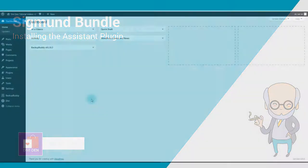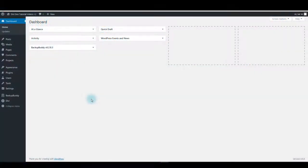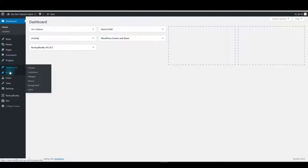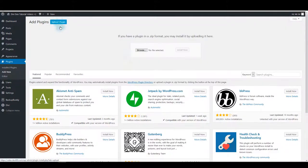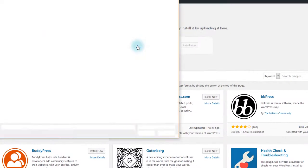To install Zygmunt, first thing you want to do is install the assistant plugin and then import all Zygmunt layouts. So first go to plugins and then add new. Click upload plugin and then browse button.